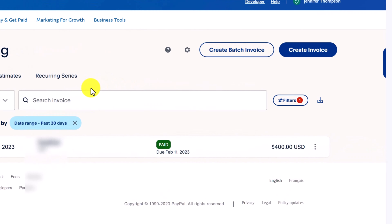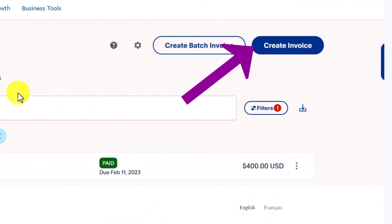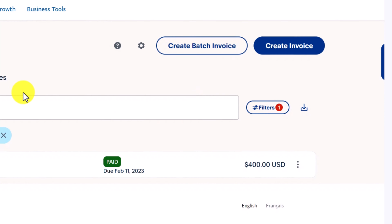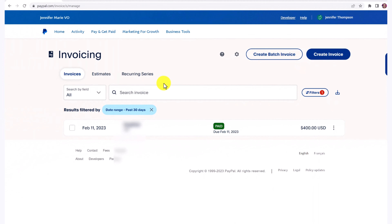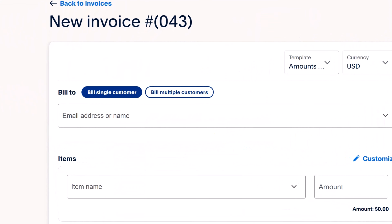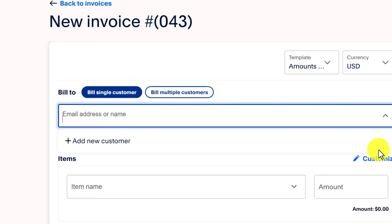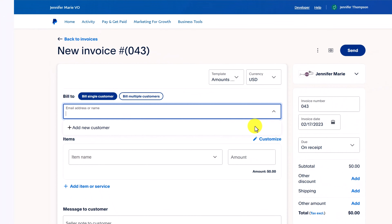To create a new invoice, just click here on create invoice. First of all, you have bill to, and you can bill a single customer or bill multiple customers.